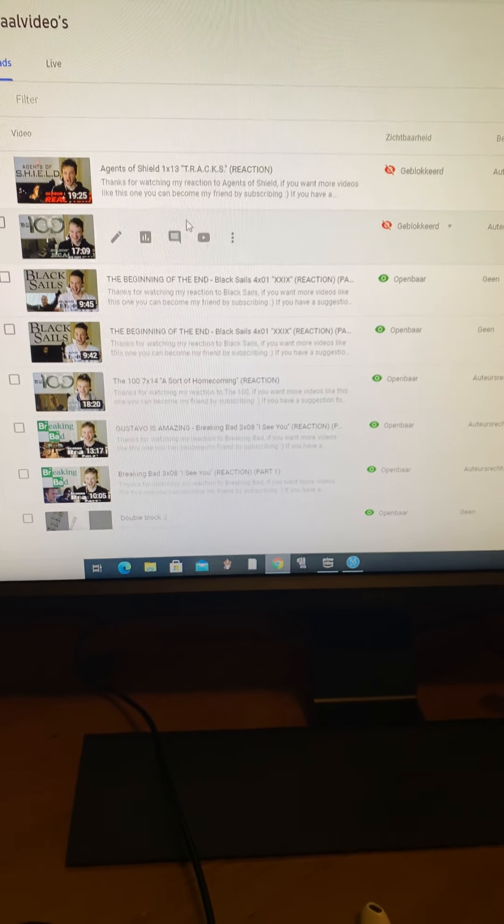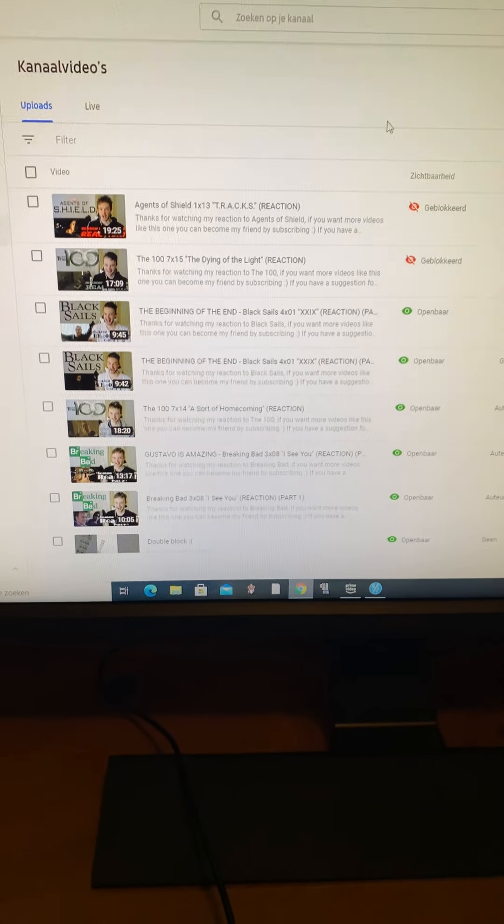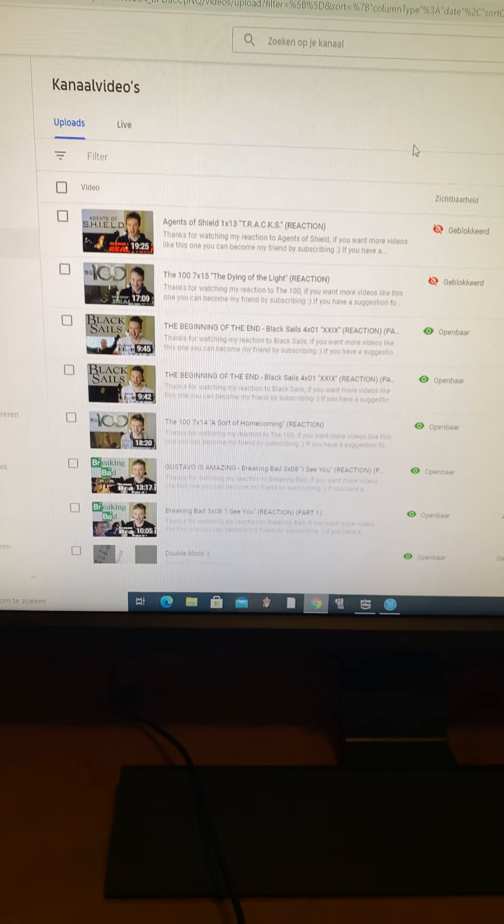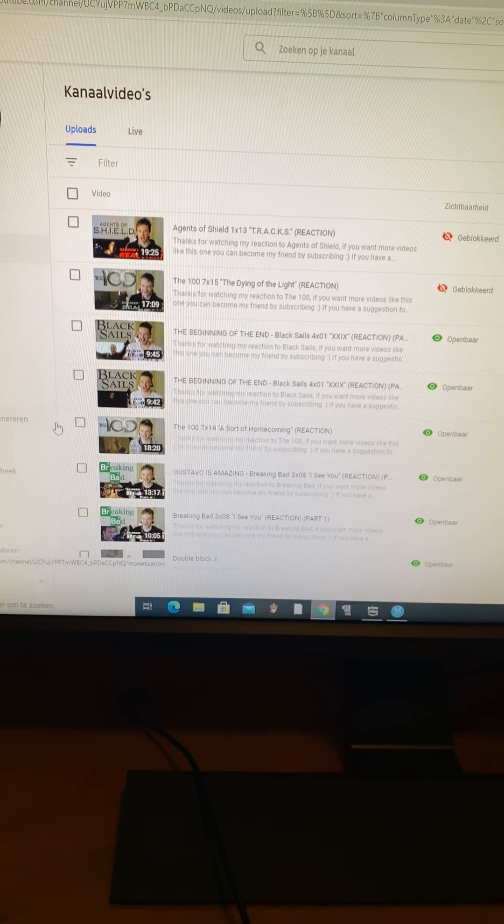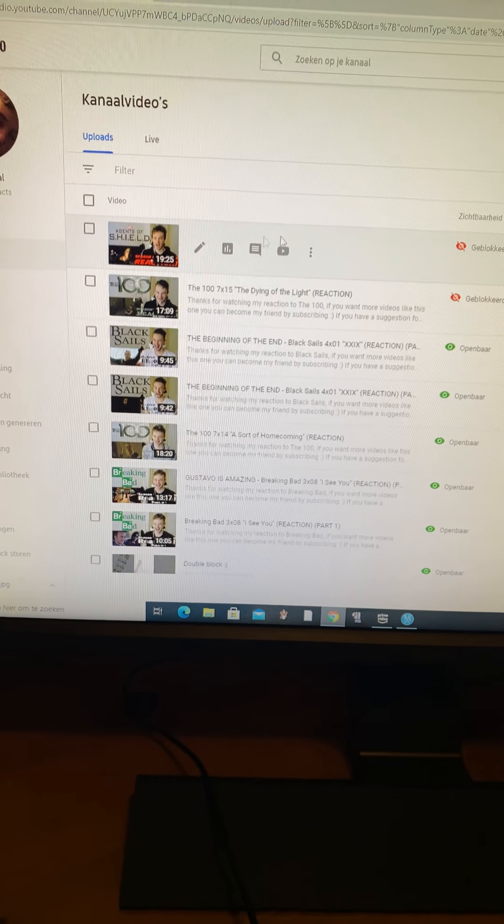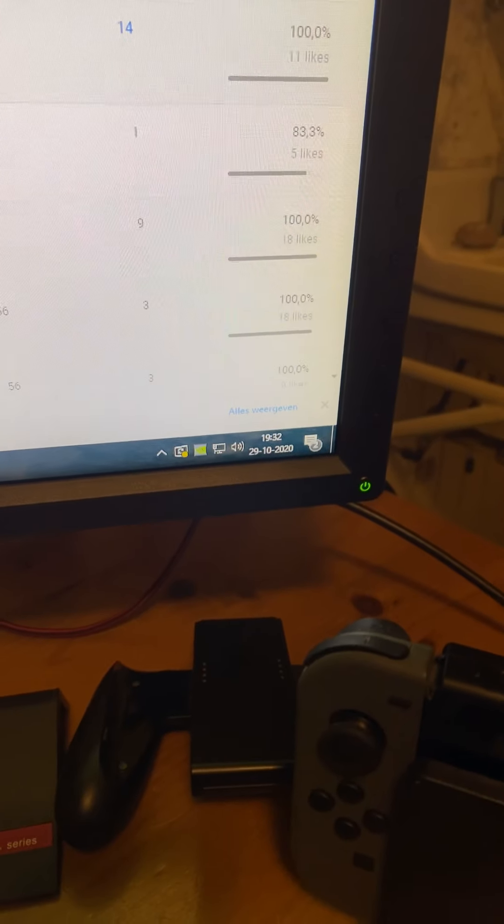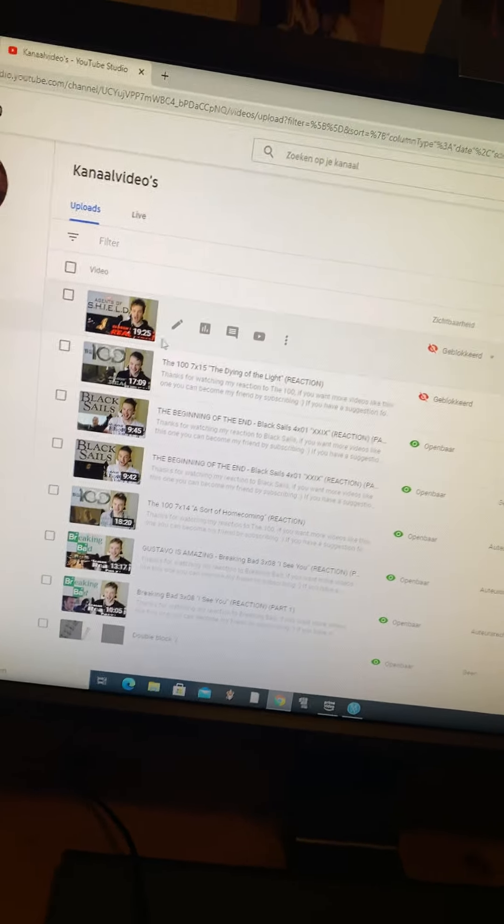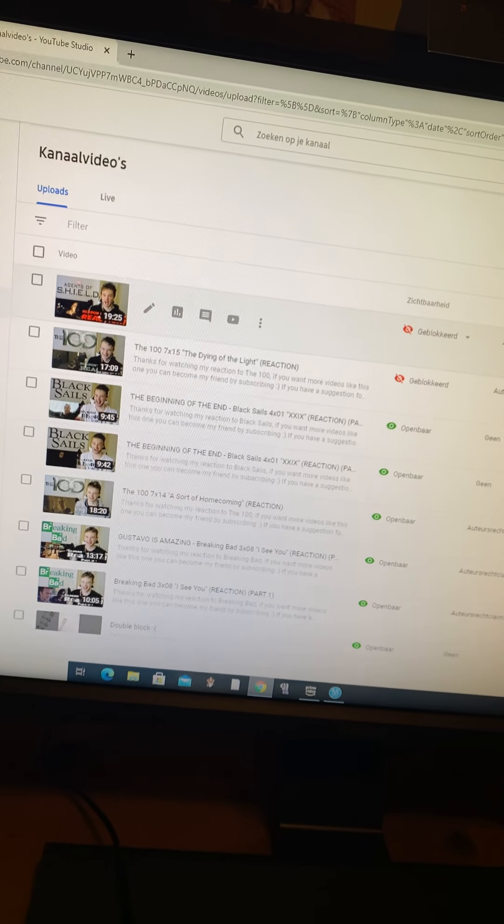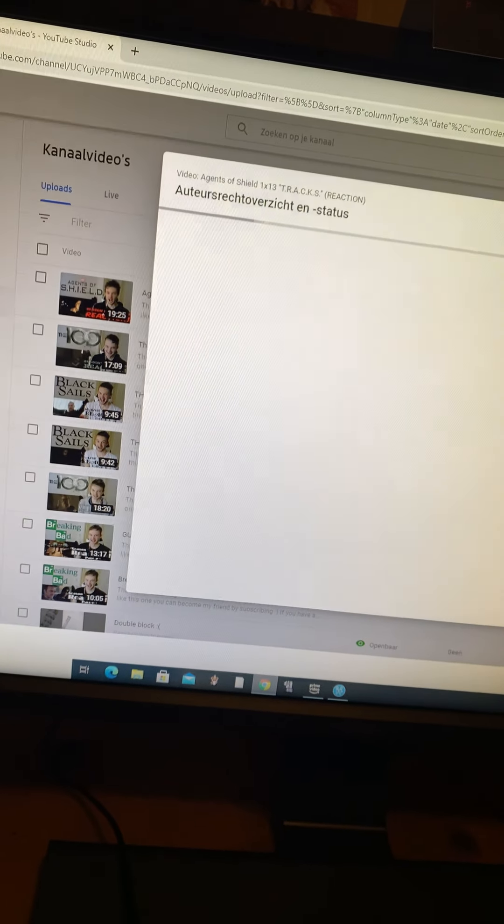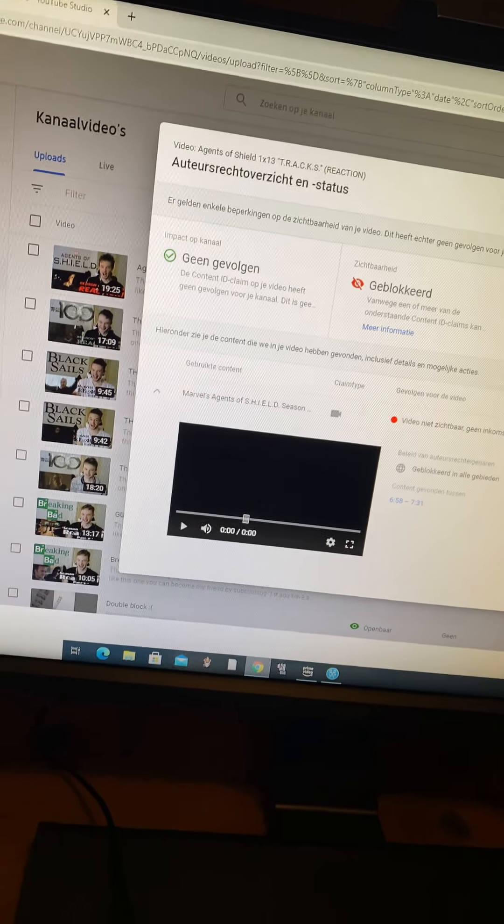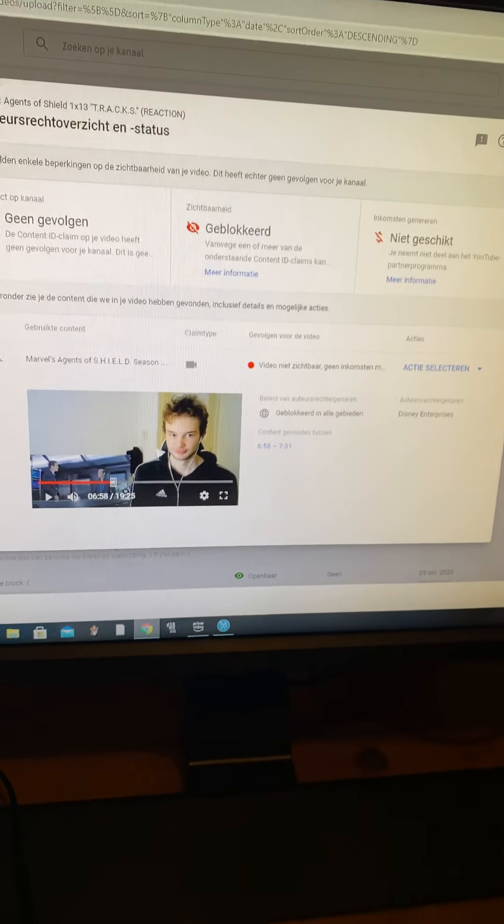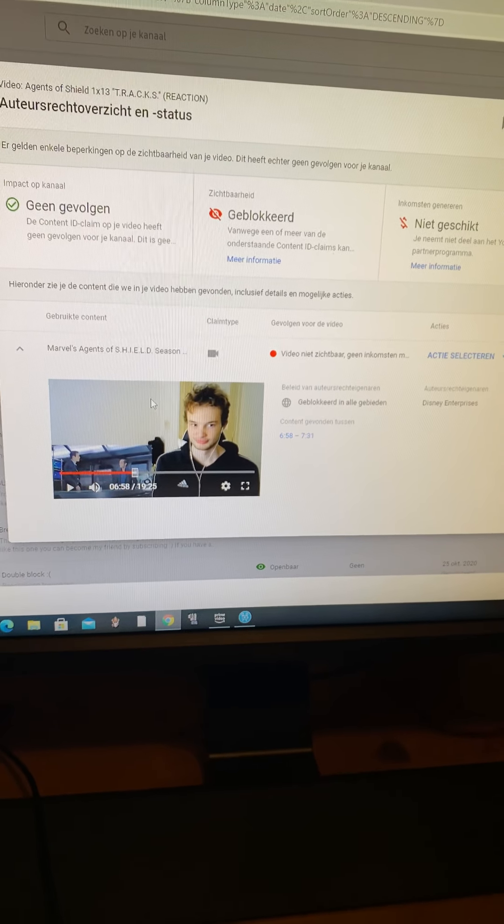Agents of S.H.I.E.L.D. gets blocked? That never got blocked. I'm so angry. Especially because uploading a video takes three hours or something. It's 19:32 right now. So if I edit Agents of S.H.I.E.L.D. down, if I edit the part that's blocked out, then I have to upload it again. Takes three hours.